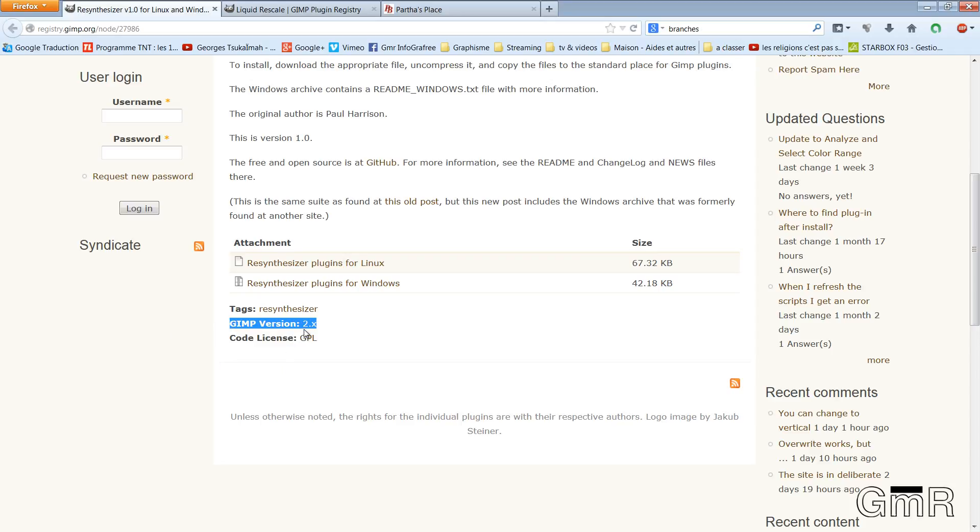So, this plugin functions with GIMP 2.x. That is to say that our current version today is 2.8.10. So, this plugin will function.